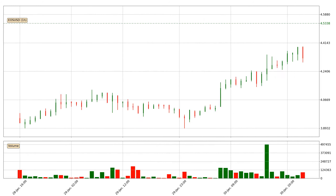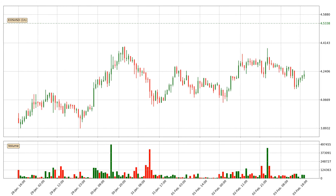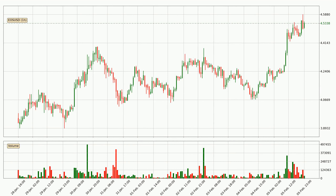Hey fellow crypto enthusiast, welcome to today's quick trend analysis. Let's jump right into it. In this video you will see in which direction the price of EOS has moved recently. Additionally, you will find out what the technical indicators EMA, Stochastic RSI and MACD are predicting about its price and future movements. If you are not familiar with the indicators, check out the explanation videos down below in the description.